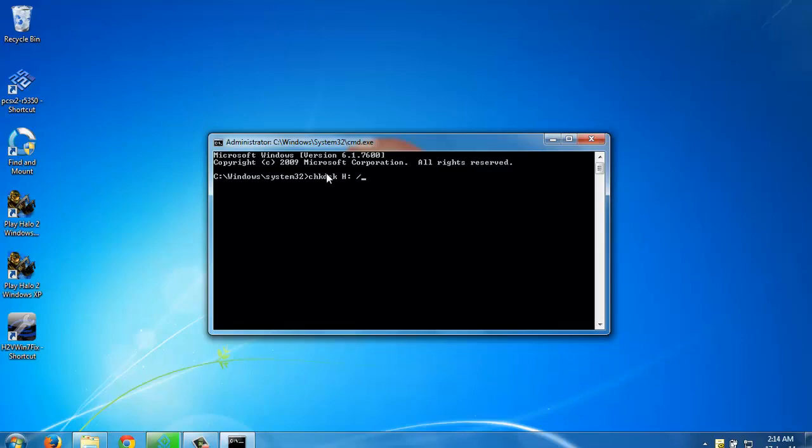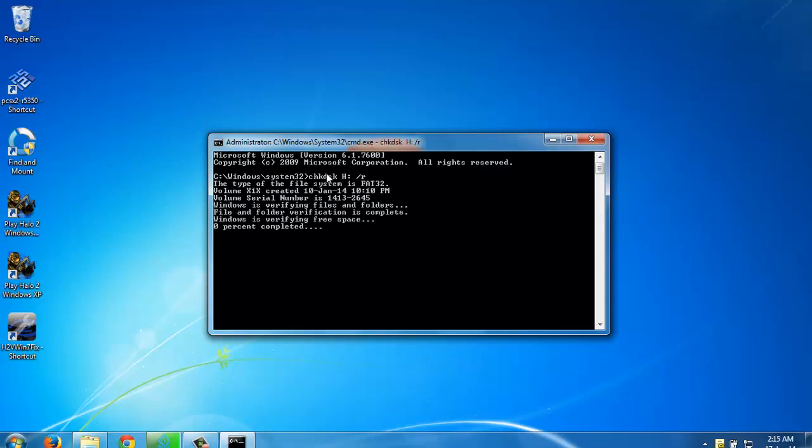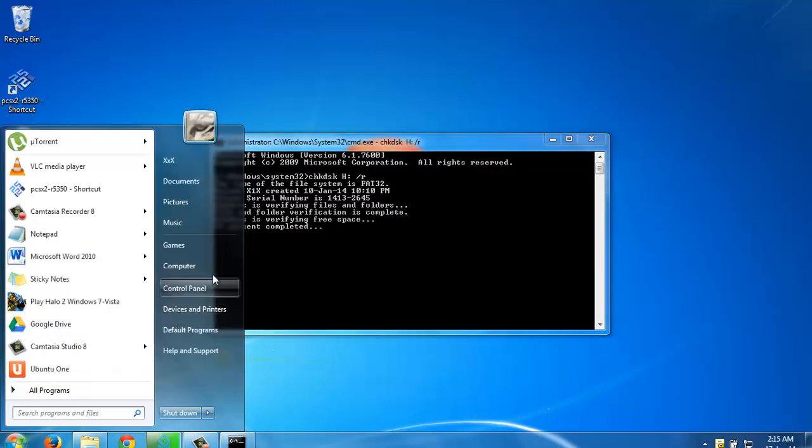So chkdsk space, then the letter, then press space, then slash, then go for R. Just type enter. It will start verification and everything will start. After it is done 100%, your pen drive or anything will become proper.